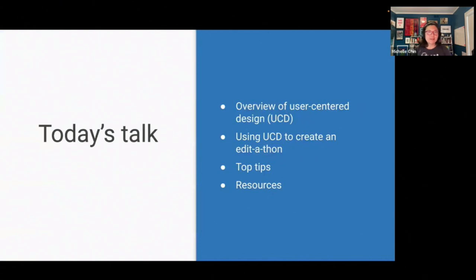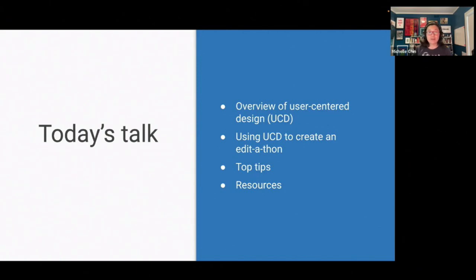In today's talk, we're going to talk about user-centered design — I'll give an overview of what that is — using the user-centered design process to create an edit-a-thon, some top tips for running a low-stakes edit-a-thon, as well as some resources.